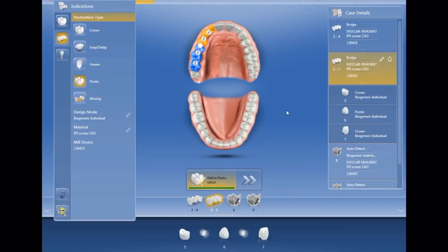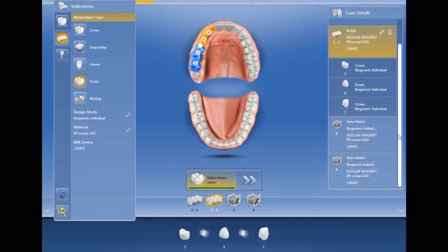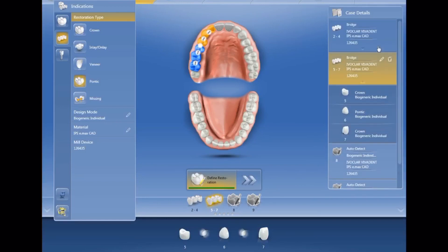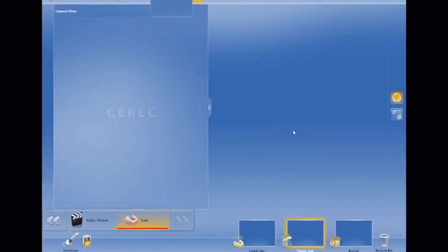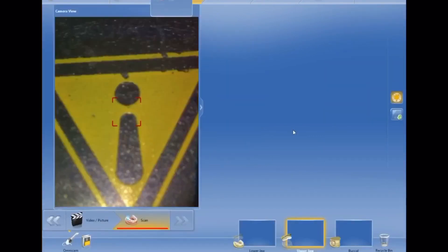Now we have two independent bridges showing up on the bottom — fairly simple, fairly straightforward. You can also confirm on the right side of the screen that there are two individual bridges: two to four, and five to seven. I learned something new from this case.